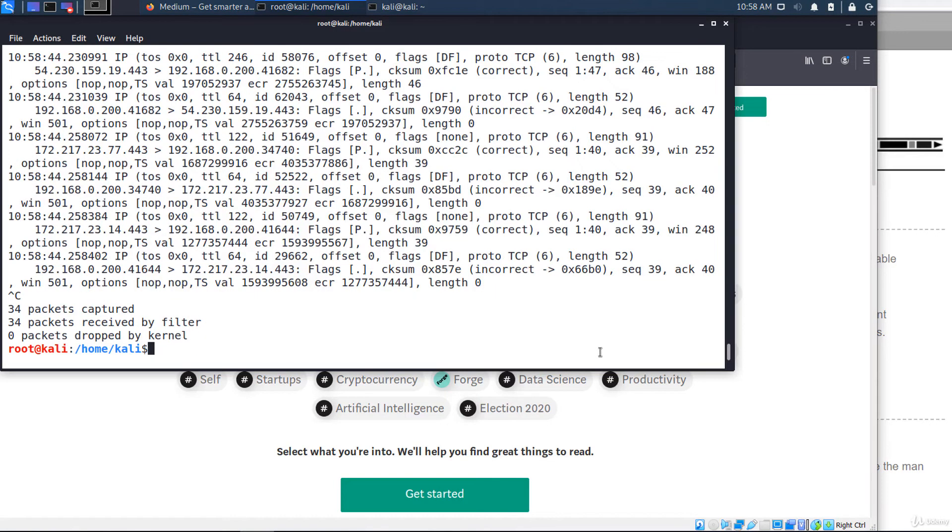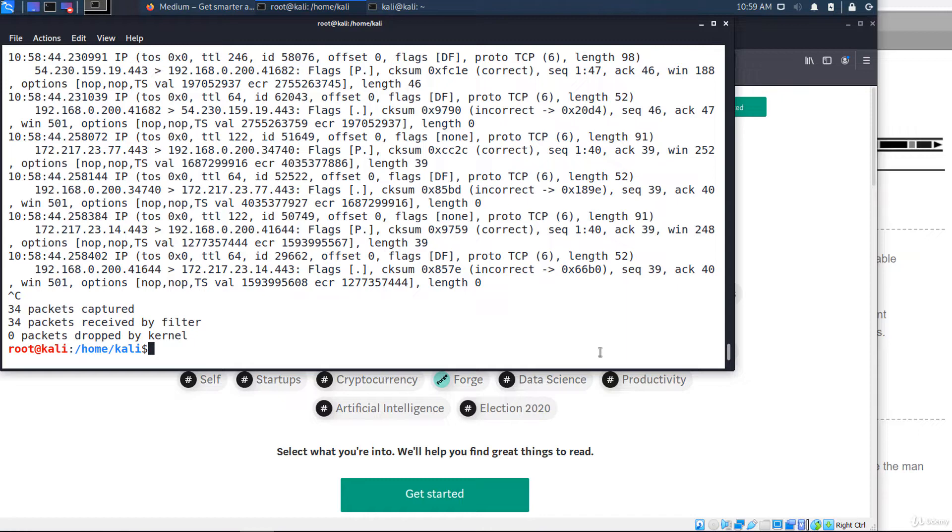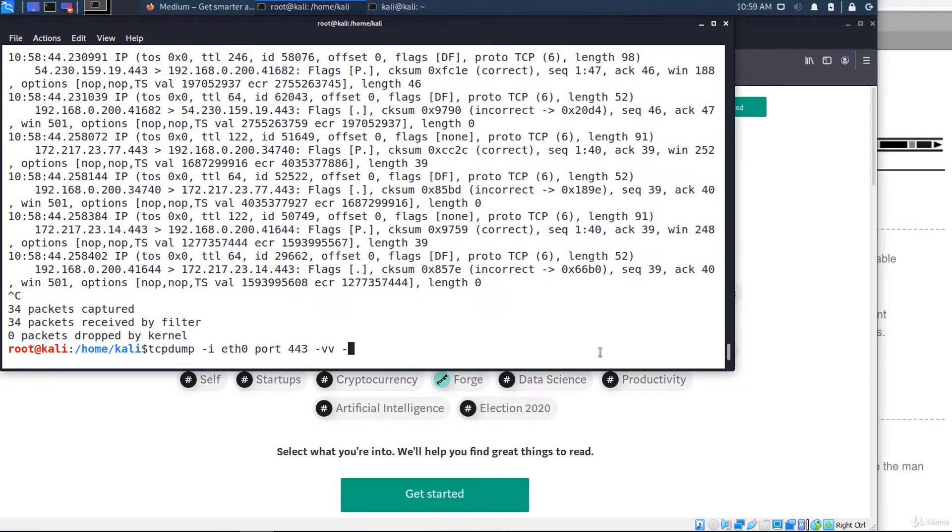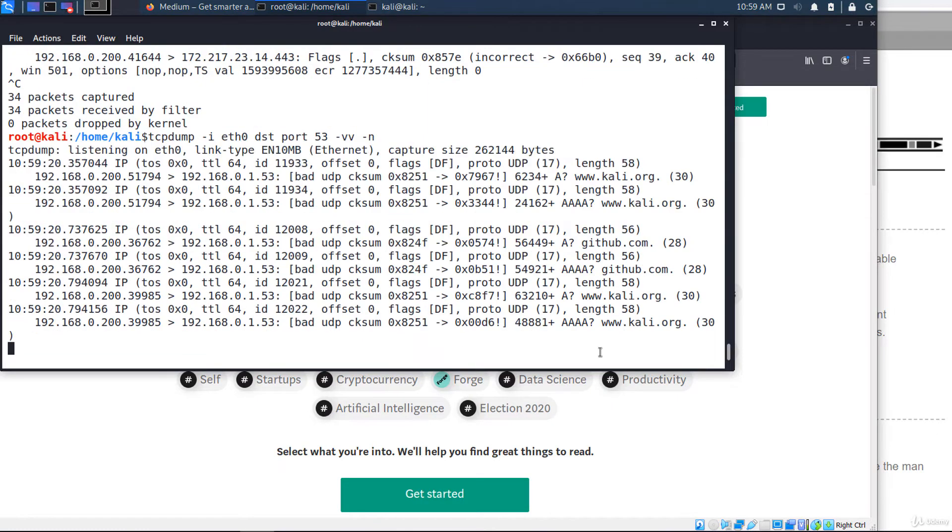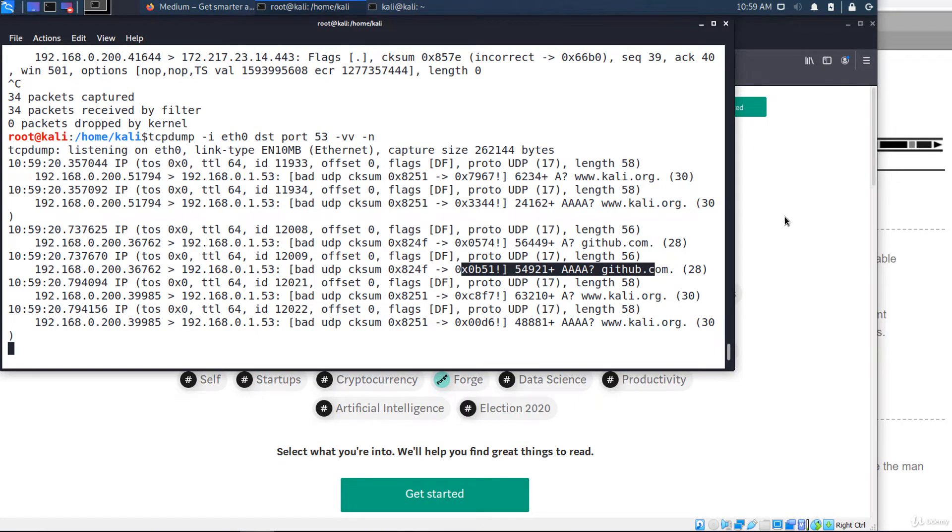If you want to see traffic going to or coming from a specific port, use SRC port or DST port options. For example, I'll sniff only DNS queries, and that means UDP packets going to port 53. DST port 53 minus VV minus N. You see? These are DNS queries.